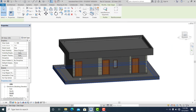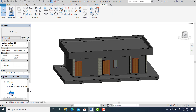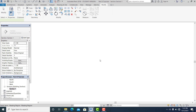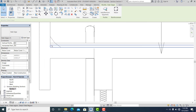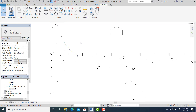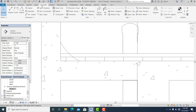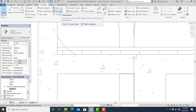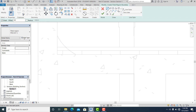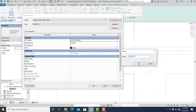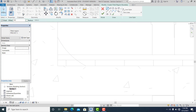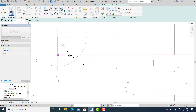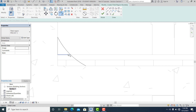Now go to the cross section and modify it again. Go to Edit Type, Duplicate. Use Pick Line and Line tools, close it here, then TR — Trim and Extend.